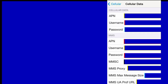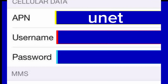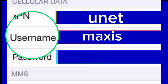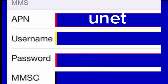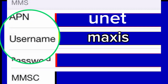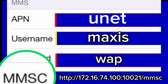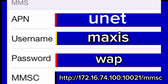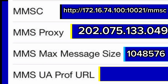You will need to update your APN settings as follows in the respective columns: APN, User Name, Password, MMS APN, User Name, Password, MMSC, MMS Message Size, MMS UA Prof URL.